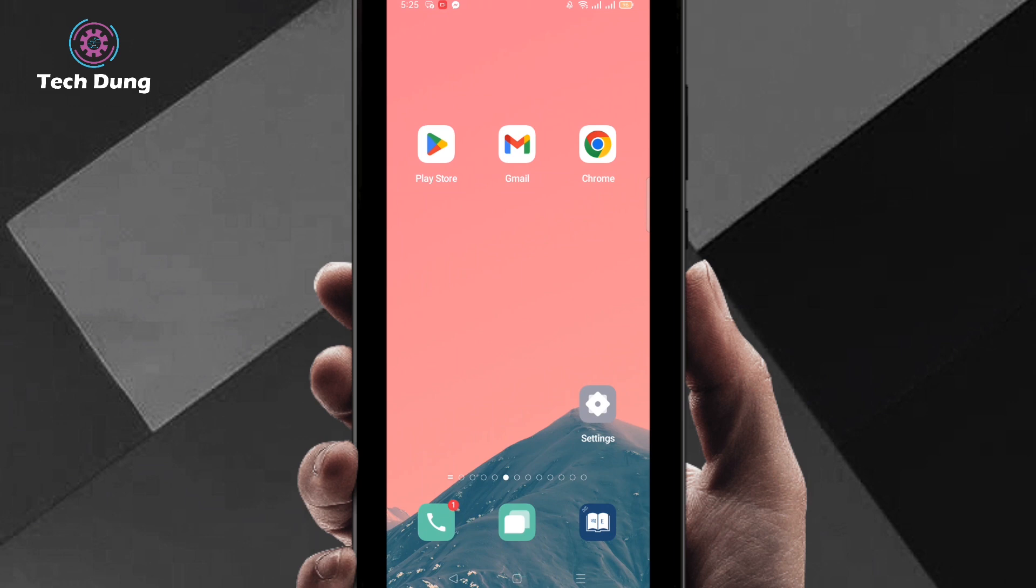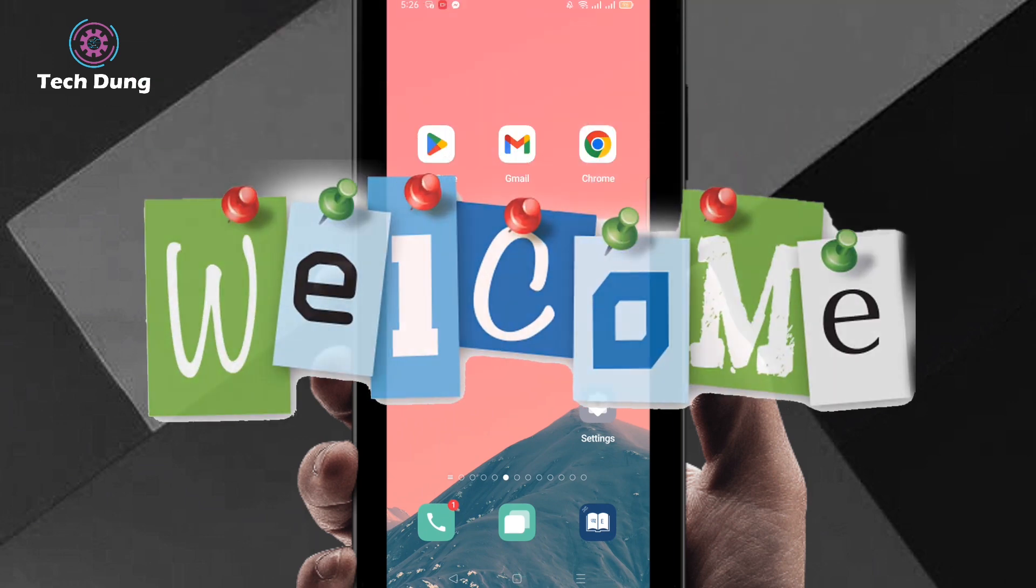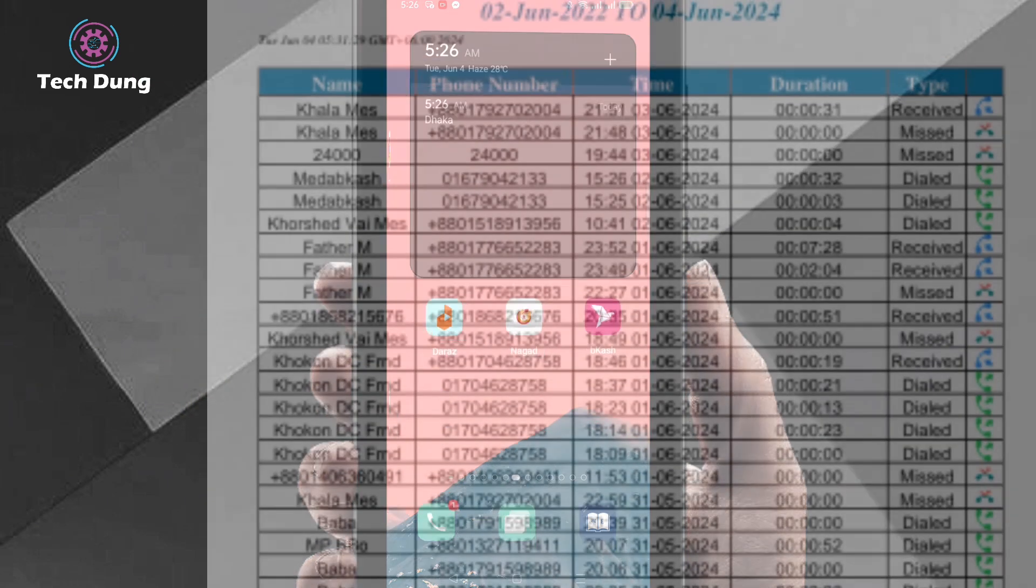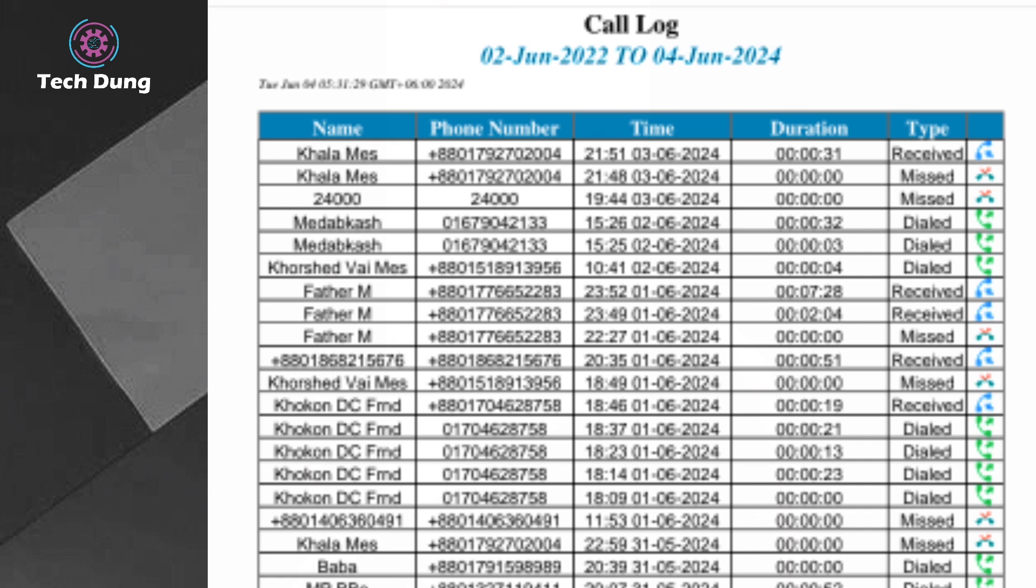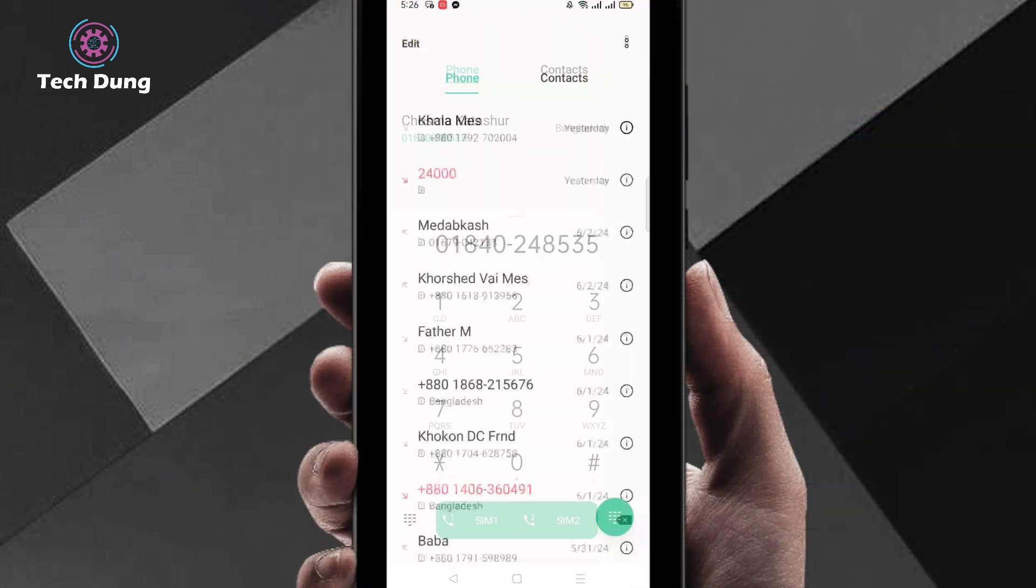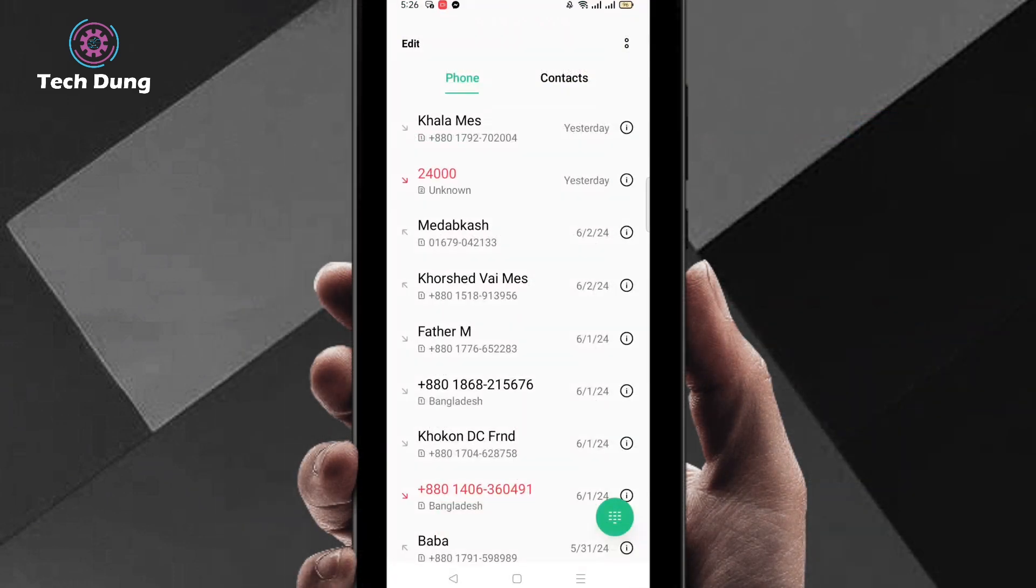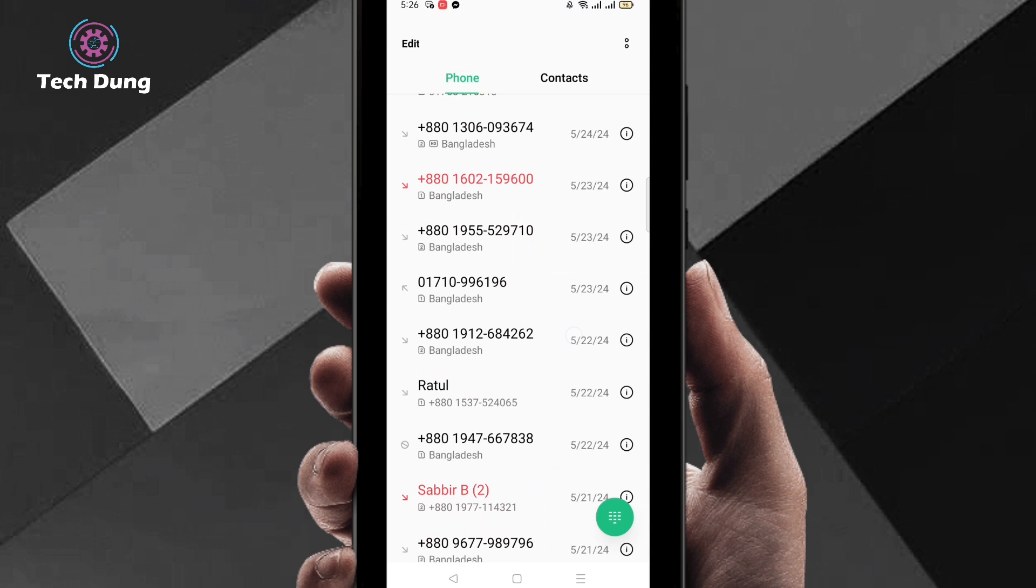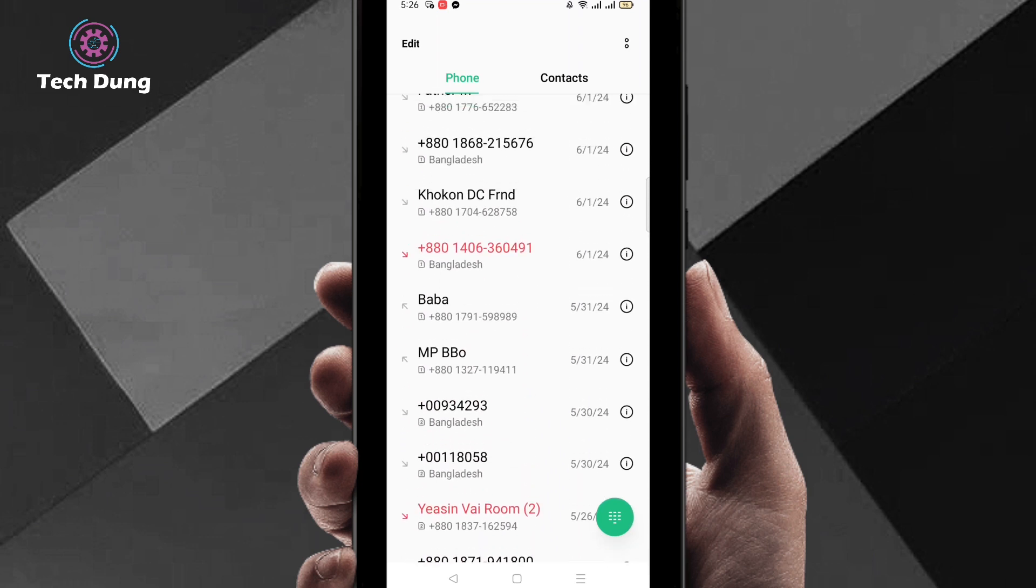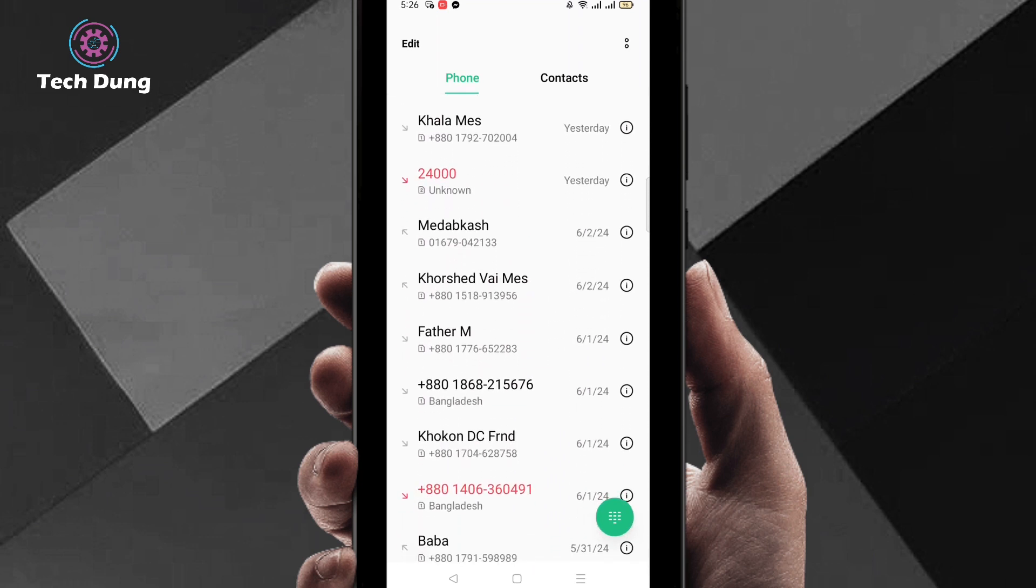Hello everybody, welcome to my brand new video. In this video I'm going to show you how to recover deleted call history or call details in Android phone. If you delete your call history, here is my call history, but if you delete this call history unfortunately, you can recover all incoming calls and outgoing calls.